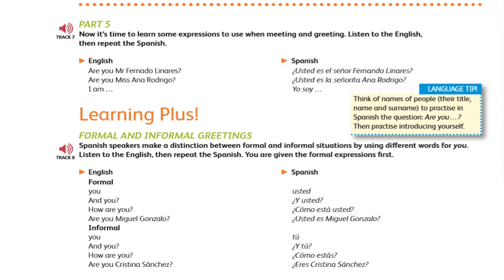Hola, hola, amigos. Estamos aquí una vez más en Spanish for You, amigo, con el libro Get Talking Spanish in 10 Days. Pongan atención al siguiente audio, por favor.